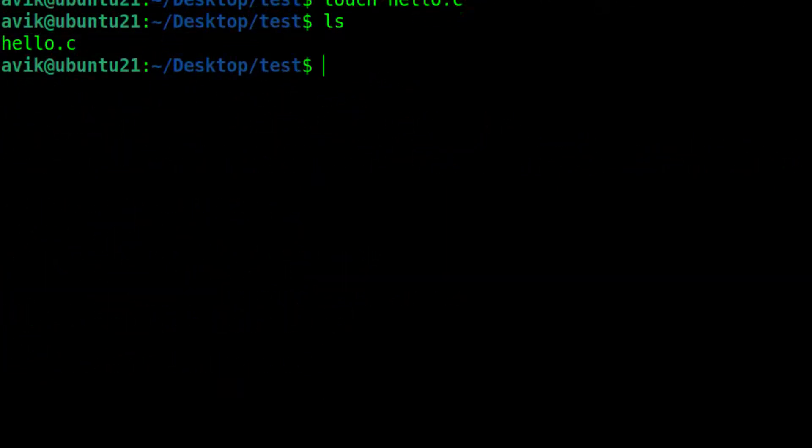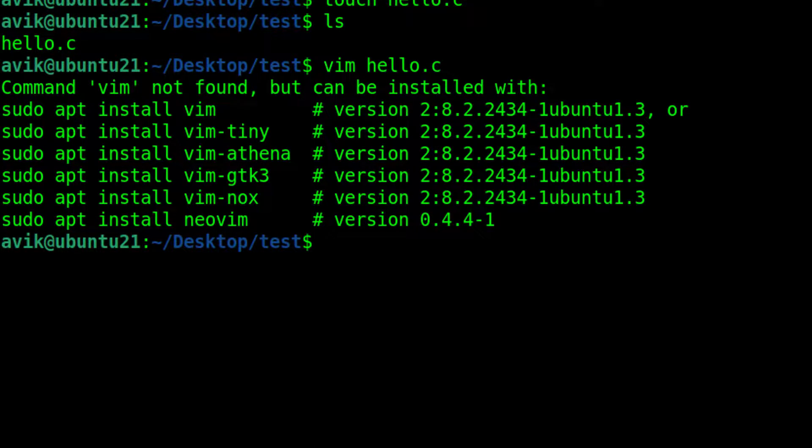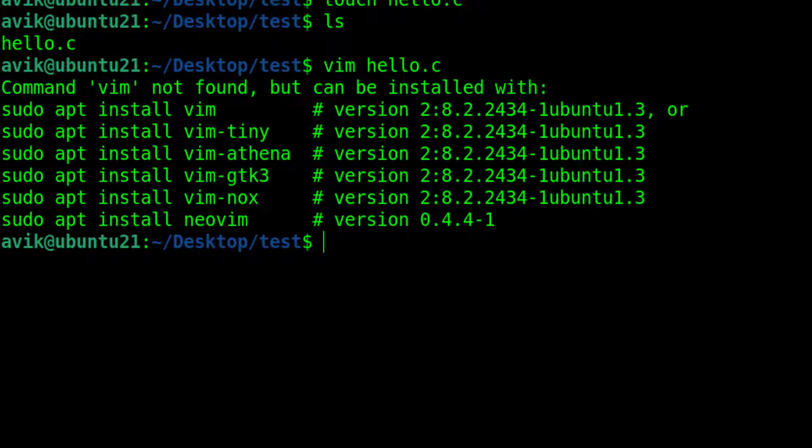Now time to write a script. Oh, Vim editor is not installed yet. Okay, I have to install Vim editor. Although you can use any system editor such as vi, gedit, or nano, Vim is my favorite editor.